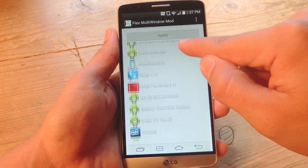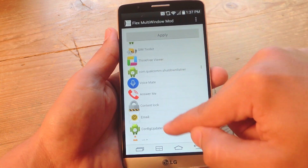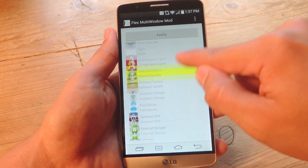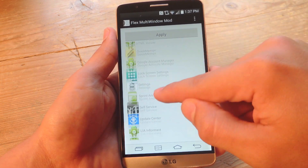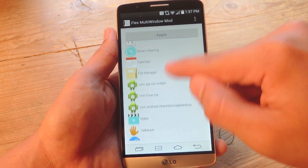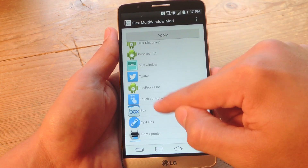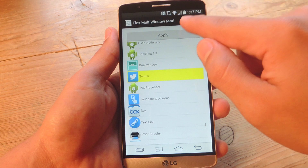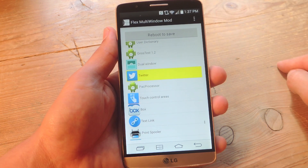Let's say I want to use Instagram, and let's do one more — let's do Twitter. There it is. Then you just hit apply.